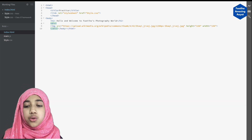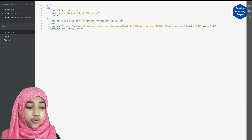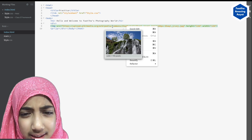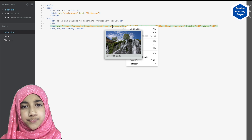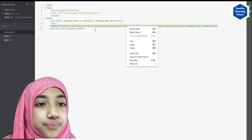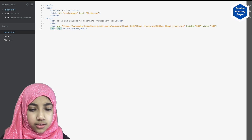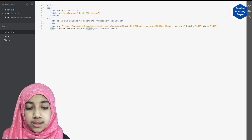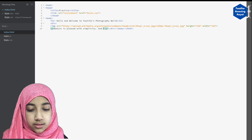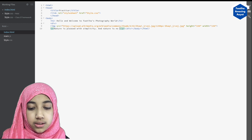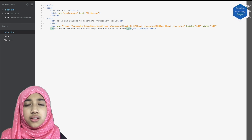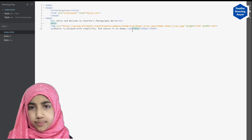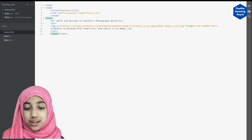Now, before closing the div, we'll open a paragraph tag — P means paragraph. Add a short inspirational text here. For this waterfall picture, I'll write: 'Nature is pleased with simplicity and nature is no dummy.' Then close the P tag. We'll close the division but not the body yet — we still have more things to do.